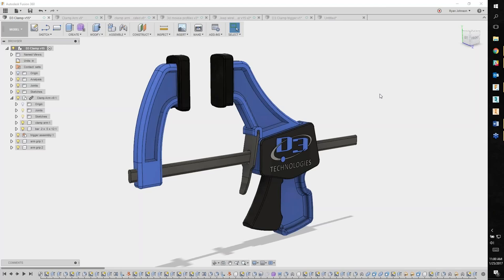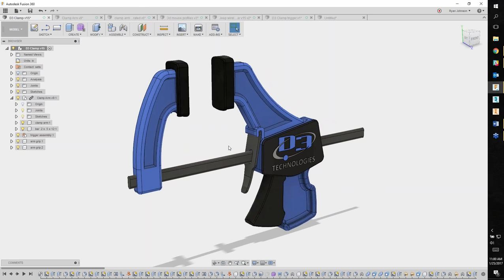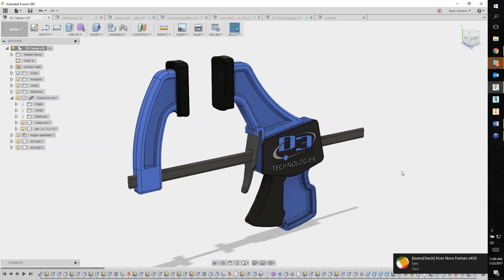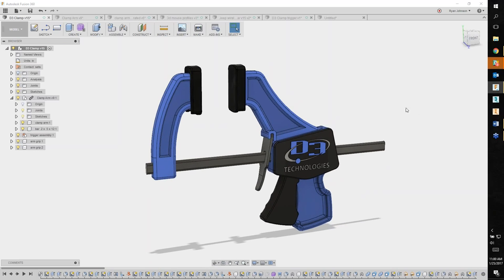Good morning everybody. Welcome to our webinar this morning. Just want to check real quick if everyone can hear me and see my screen. Got a few comments — everything looks good on my end. Thanks for your time this morning, and welcome to the webinar: Fusion Can Model, Render, and Send to CAM.